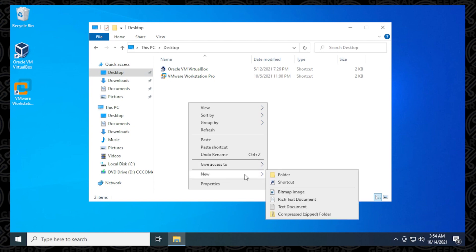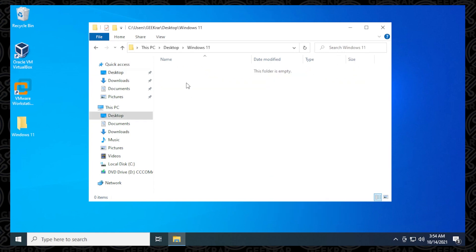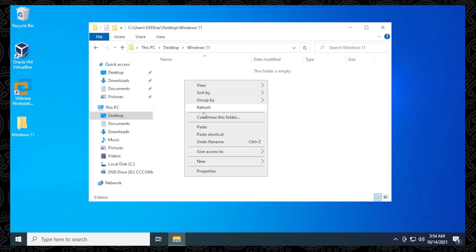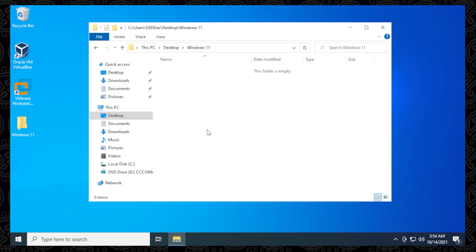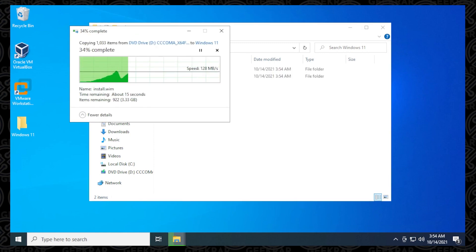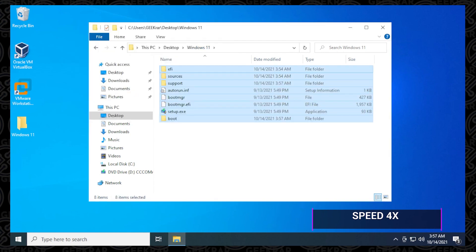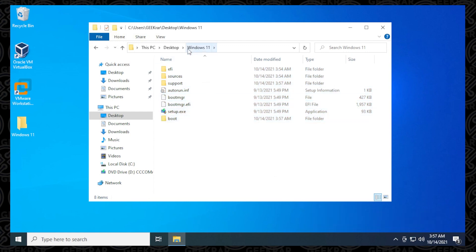I'm going to just create a new folder inside here, and I'm just going to call it Windows 11. So now we're just going to open it up, and we're going to paste everything from the ISO image file into this folder. Okay, great. Everything has now been copied over into our desktop folder for Windows 11.